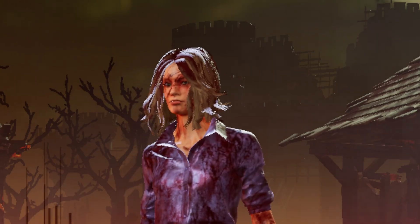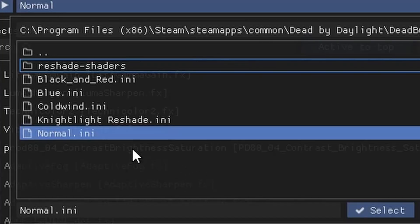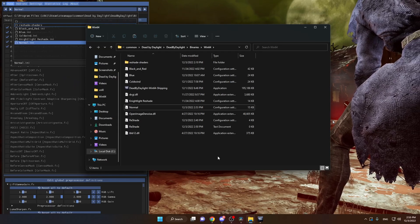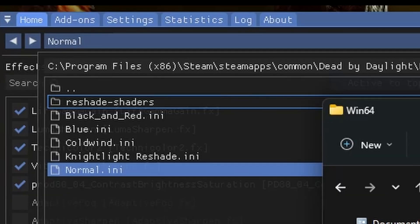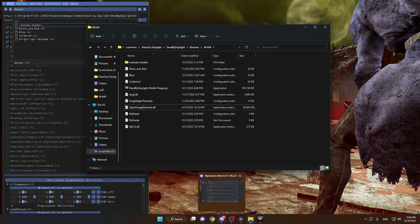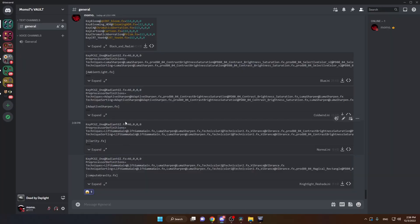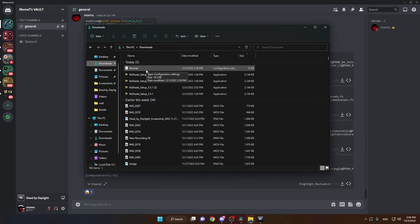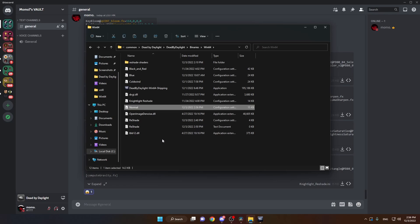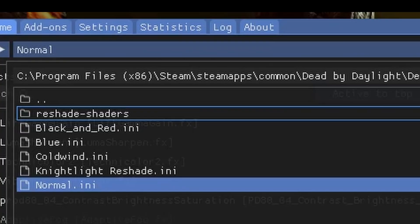To fully demonstrate how this works: as you can see, 'Normal' is listed among my ReShade presets. If I return to the file location and delete 'Normal,' it will also be deleted from the preset list. To re-add it, I go to where I've posted my ReShades, click download, go to my downloads folder, press Ctrl+C to copy it, return to the folder, and press Ctrl+V — and it will show up both in the folder and in Dead by Daylight.